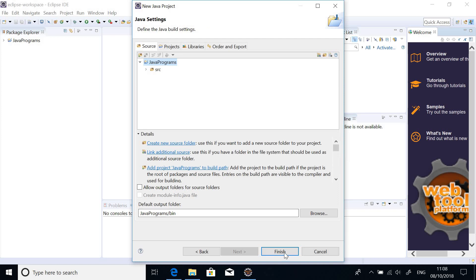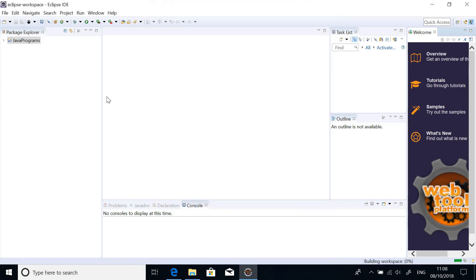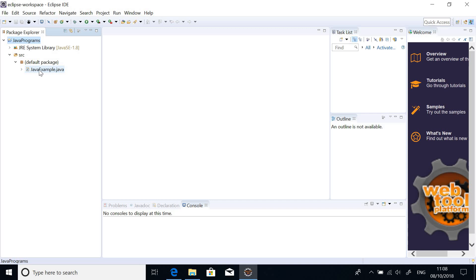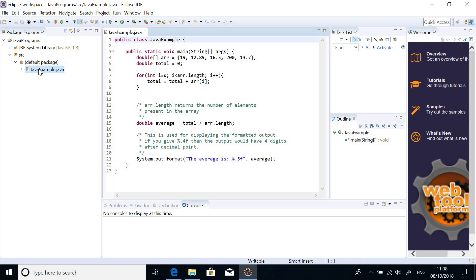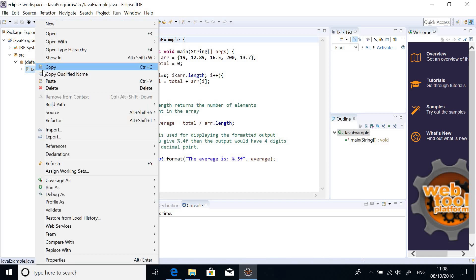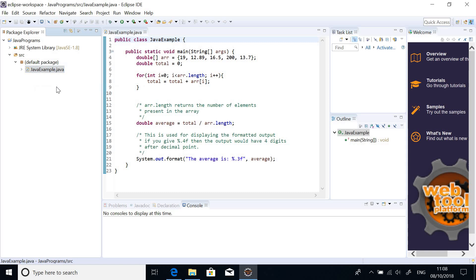So this is what we have, simply say Finish. So here we have nothing, we just have a SRC. So SRC and Default Package is where we have our Java Programs. So if I open what is inside there already, I'm going to delete this because this is not...